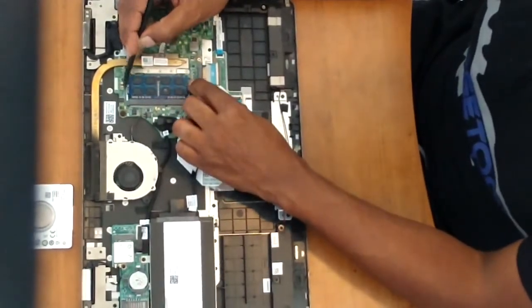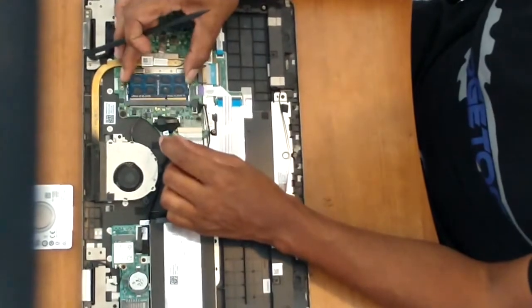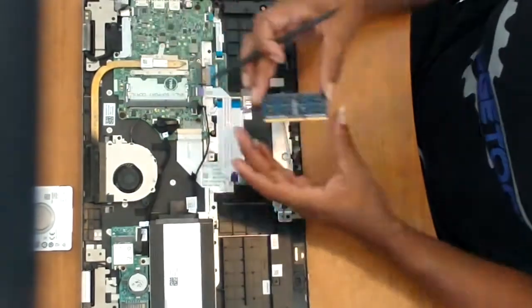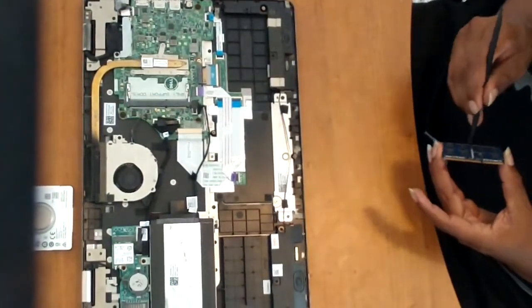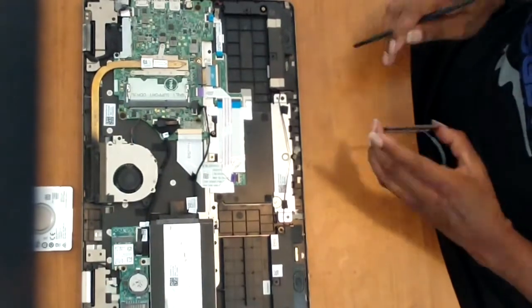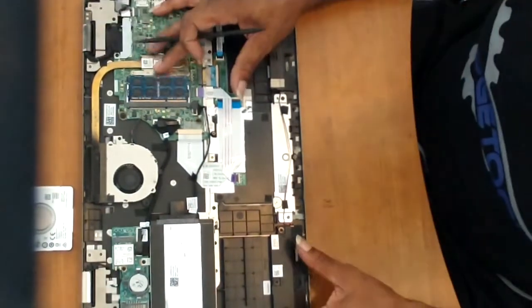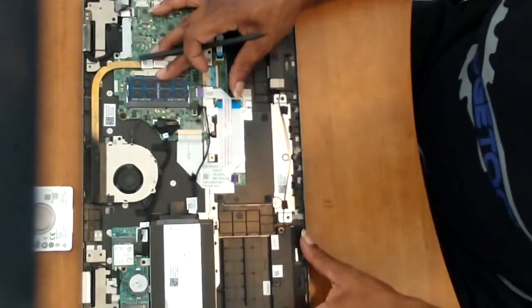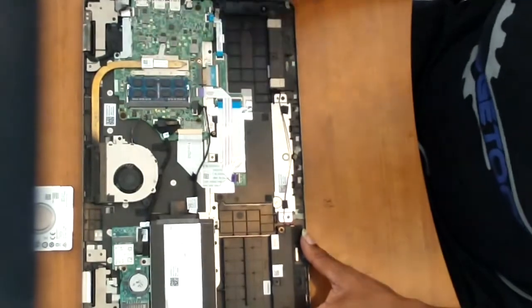Usually while I'm in here, I go ahead and reseat the RAM. This has an 8GB RAM chip. Remove it. Blow it off. Slide it back in. And press down.